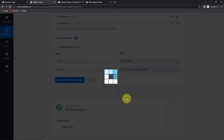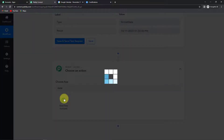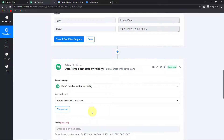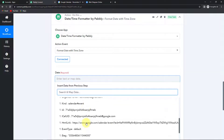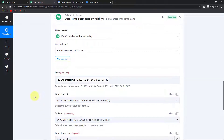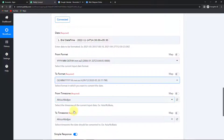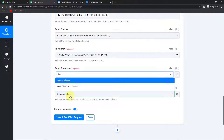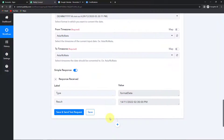I'm going to add the same action step again — the same Date Time Formatter feature — for the end time. Action event would be format date with time zone. Let's click on connect, and here the date would be the end time from step one. The form format stays the same, the to format will be the same date/time format, and the time zone is again Asia/Kolkata for both from and to. Let's click on save and send test request — here we have received the date along with the time in our desired format.